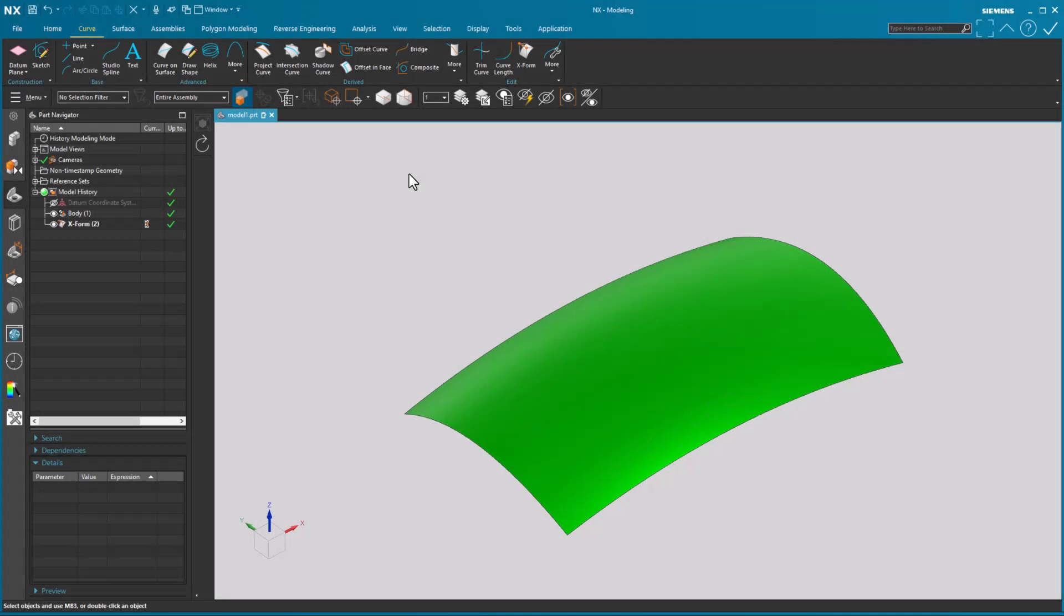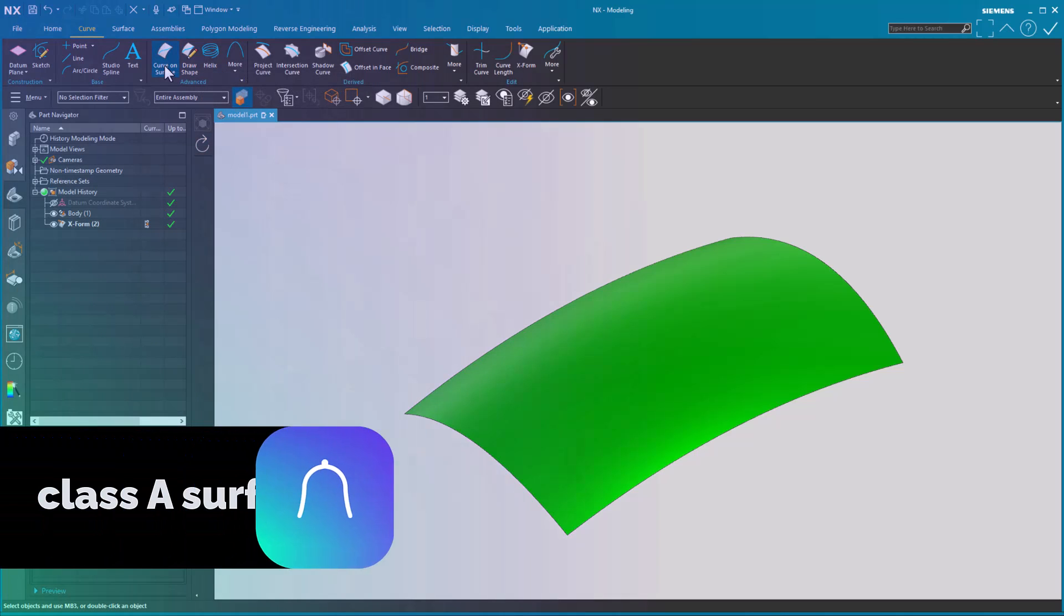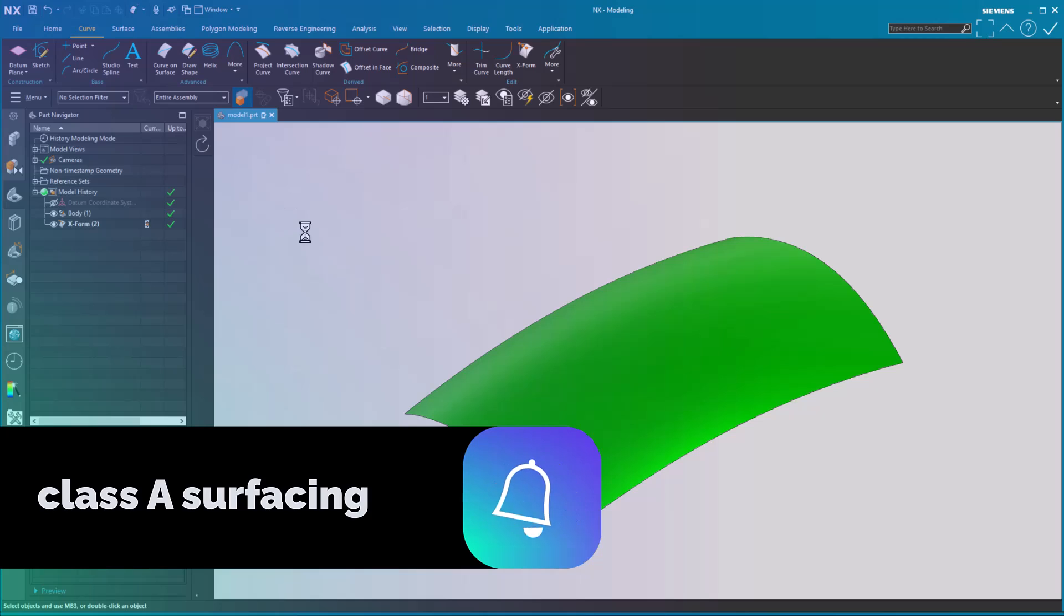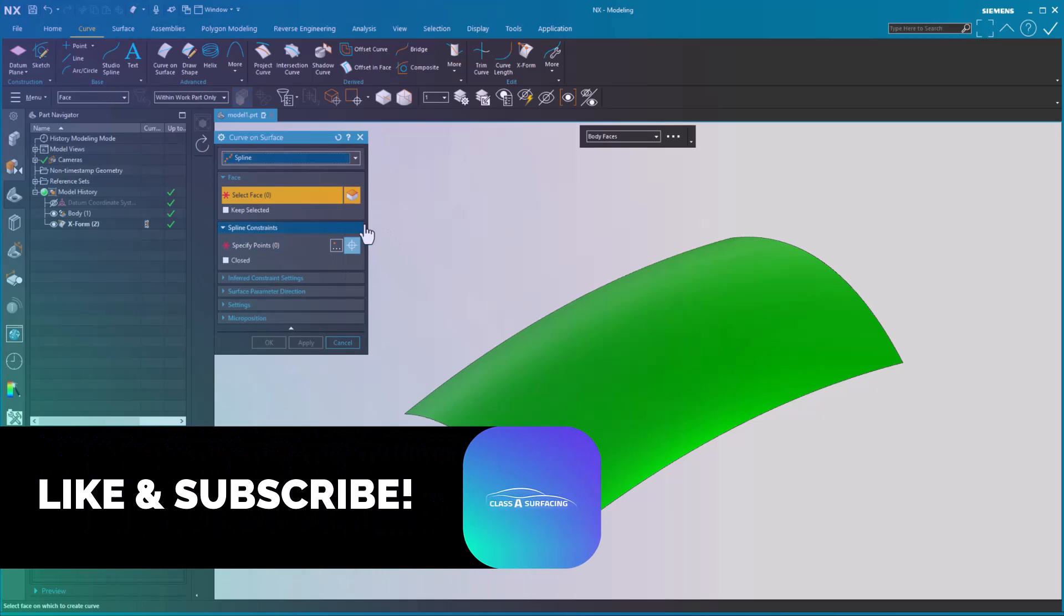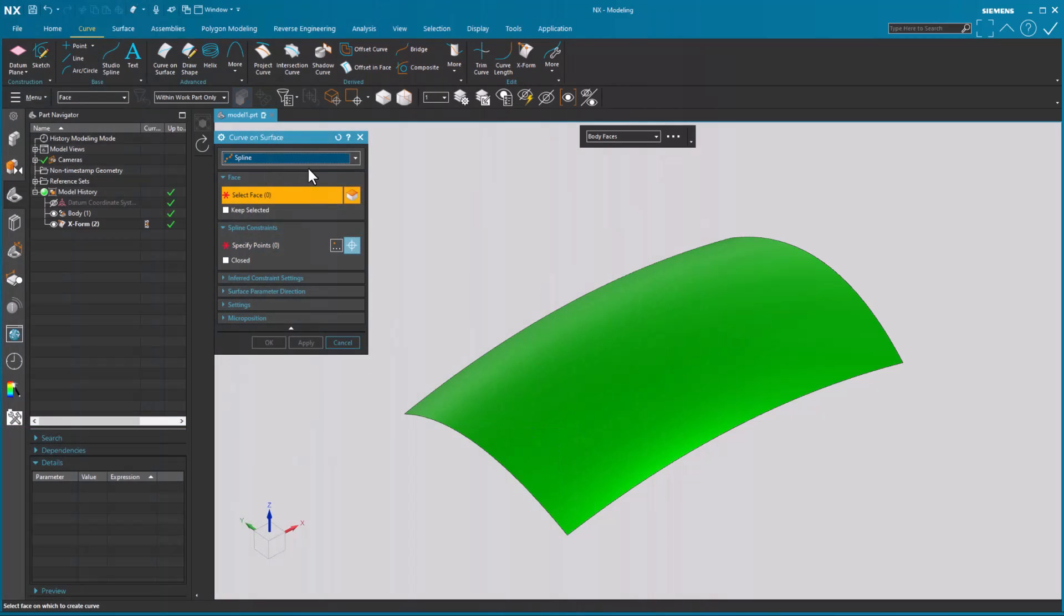In NX2312 a wonderful enhancement to curve on surface has been added. So we'll go into curve on surface and notice at the top we have a pull down.